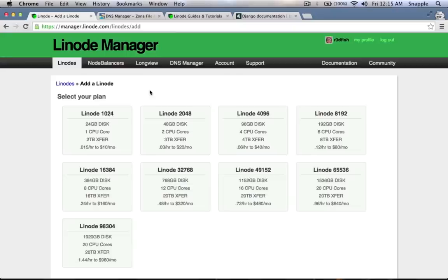Hey guys, welcome to the Hacked Existence tutorial on building and deploying a Django 1.7 web server. In this video we'll go over the entire process from purchasing the server — we're going to be doing that with Linode — all the way up to deploying a Django 1.7 based site out on a domain name on the internet.